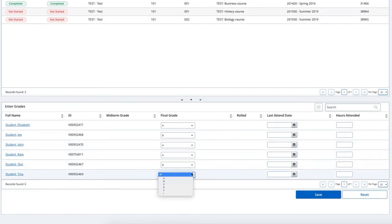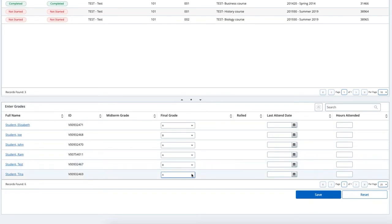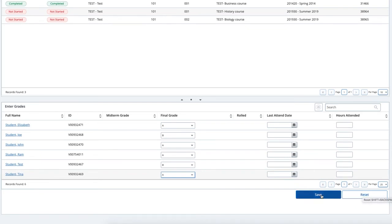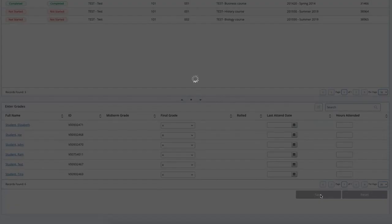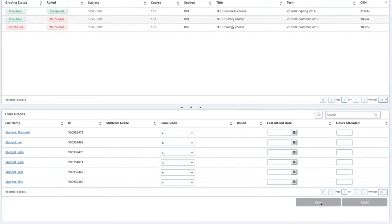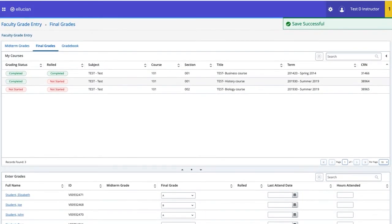Entry of last attend date is not required. You can continue to enter grades, but please note that you do not need to enter all grades at once. When you are finished entering the grades, scroll to the bottom of the page. Note that the Reset button will clear all unsaved grades. Click Save to submit the grades. A confirmation message will appear on the screen after you have saved.